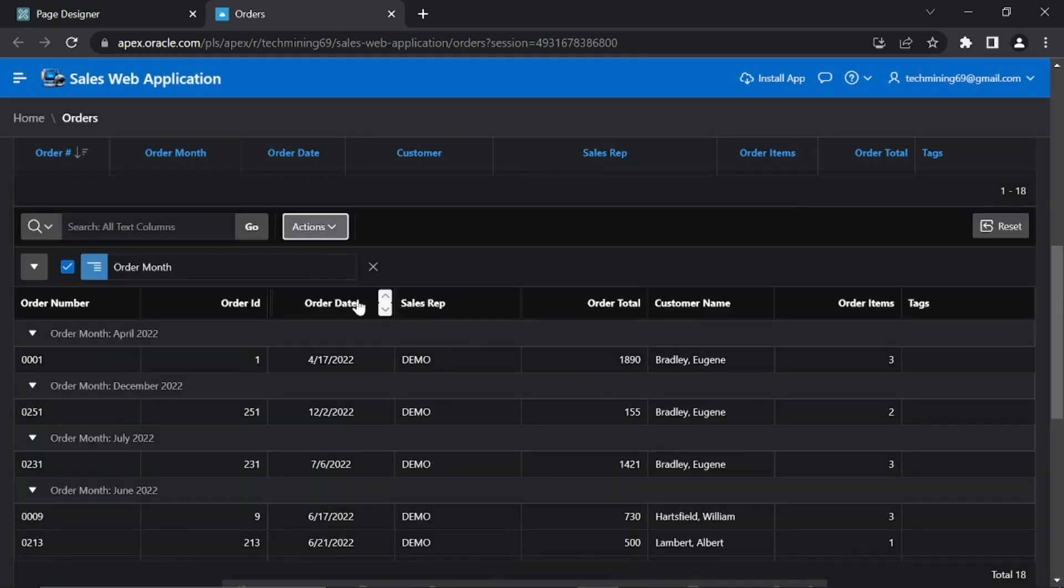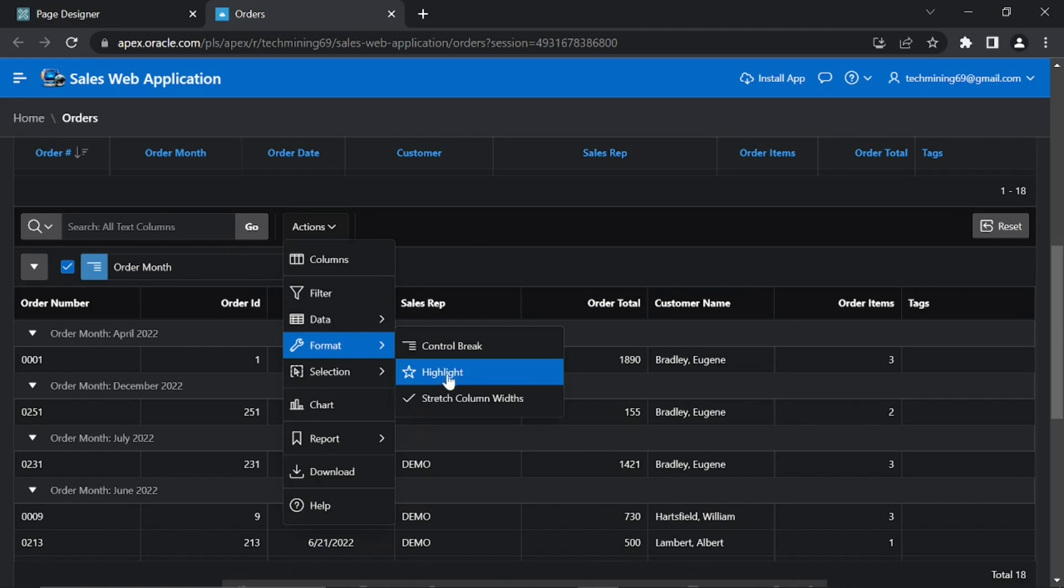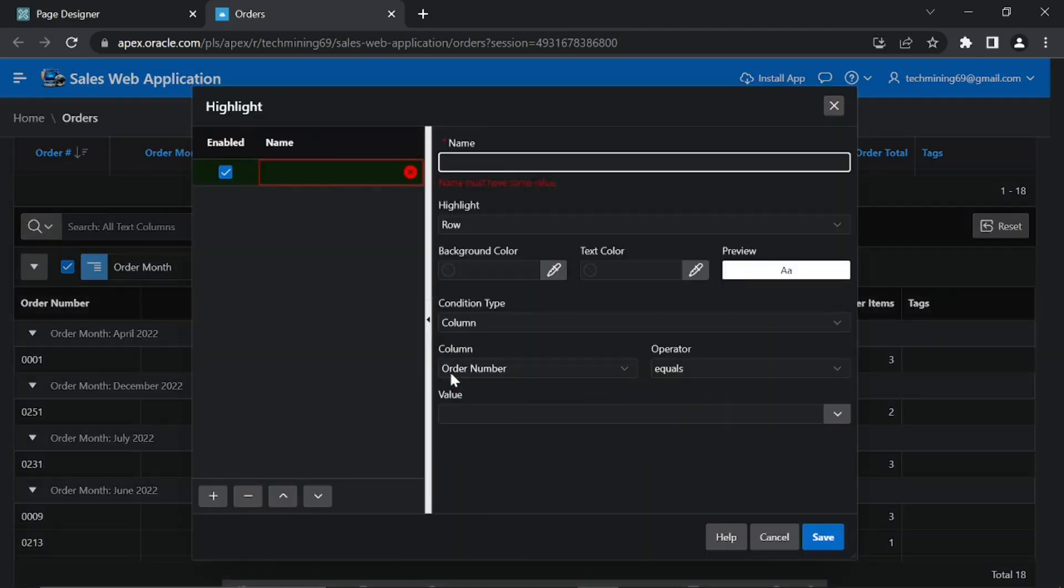Control break will be added to Order Month column. Next, select Actions, Format, Highlight, and set the following parameters in the highlight dialog.